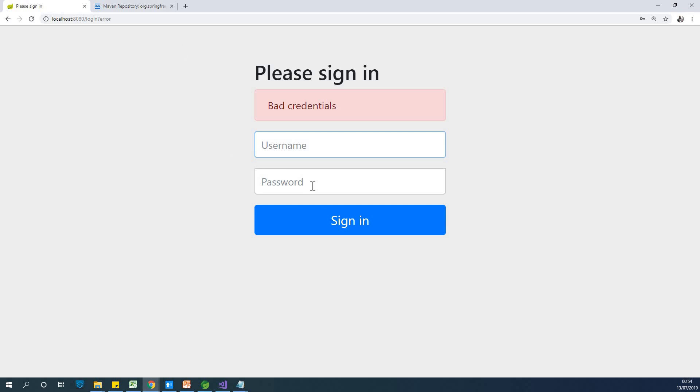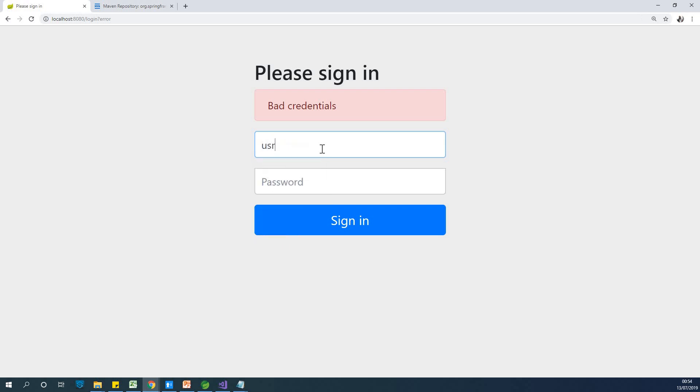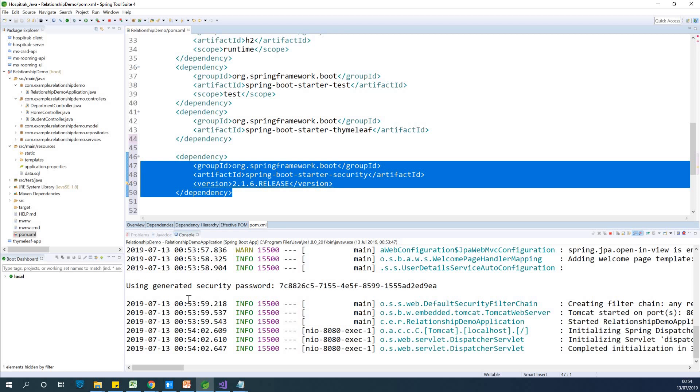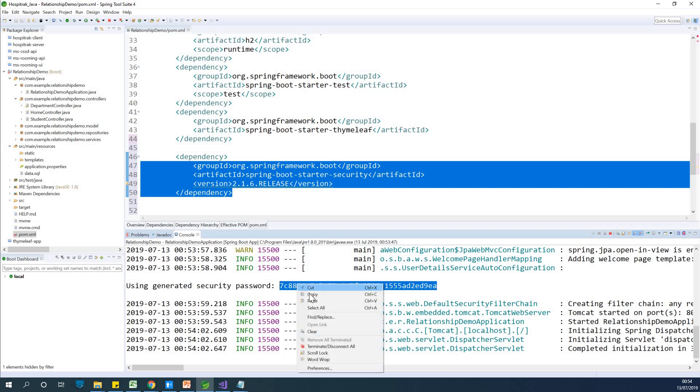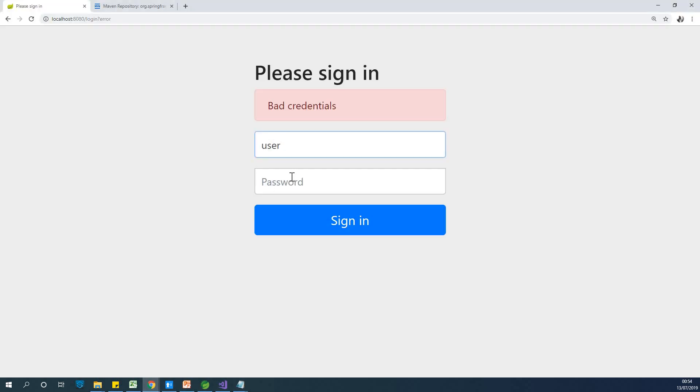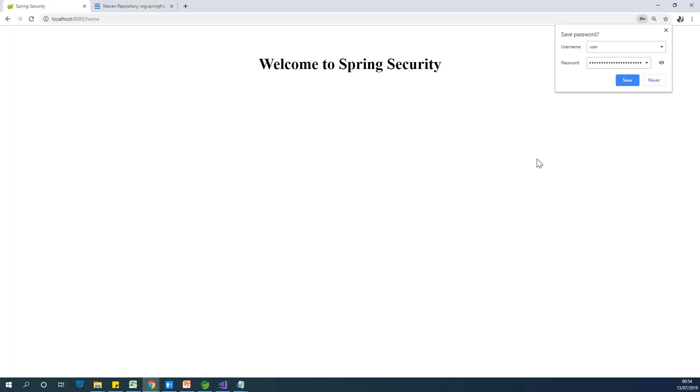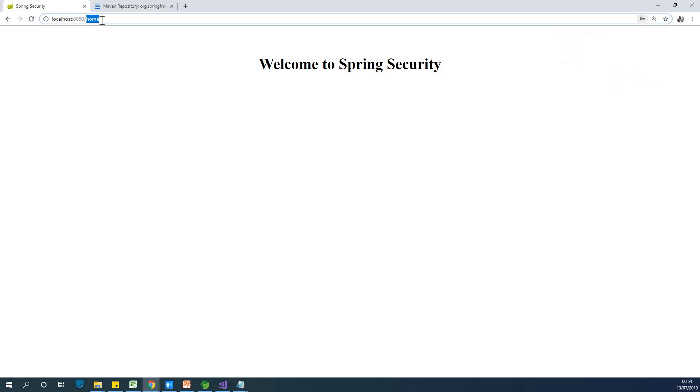Now the default for this login page that is added for us, the default username is user and the password is available in the console. So you can see in the console here, you can see user generated password. So I'm going to just copy it and paste it in the password field. I'm going to paste it here and I'm going to say sign in. I can see we're able to sign in.